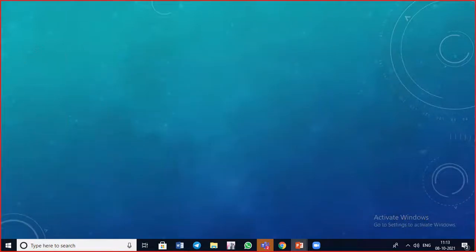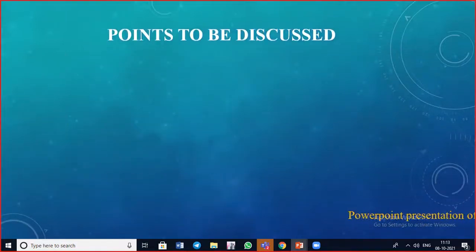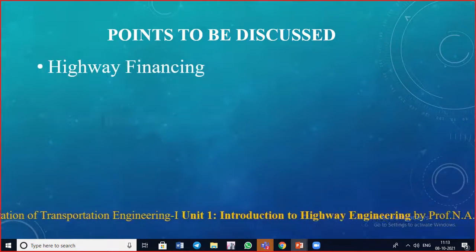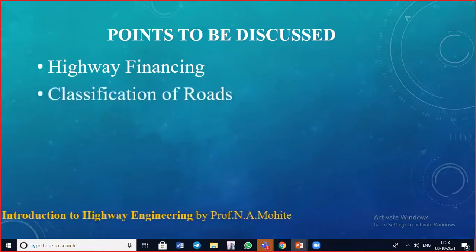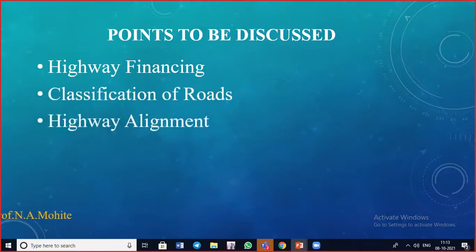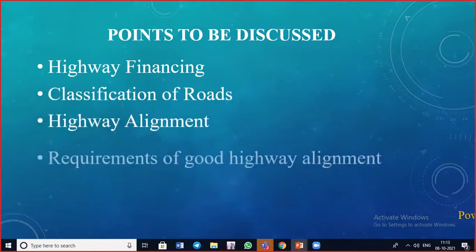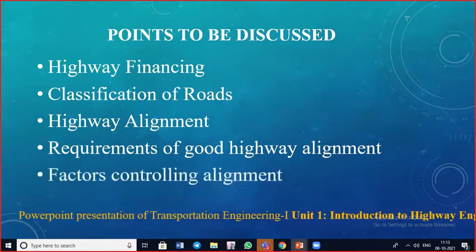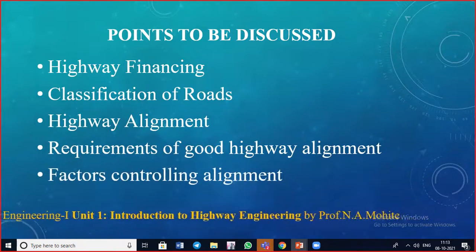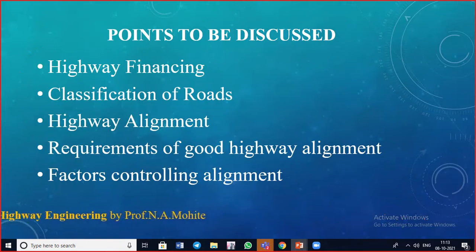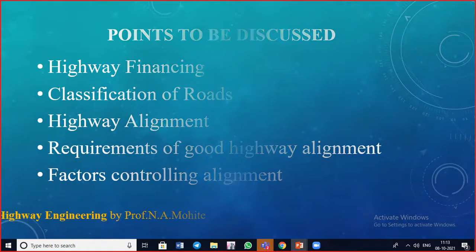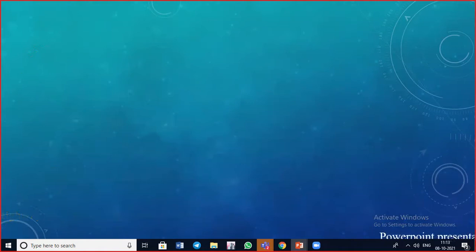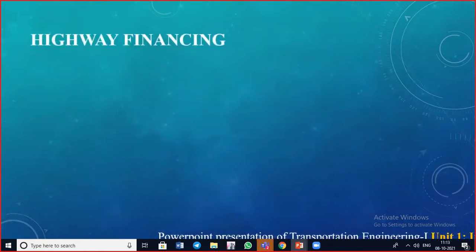In today's lecture we are going to cover these points: highway financing, classification of roads, highway alignment, requirements of good highway alignment, and the factors that control the alignment.